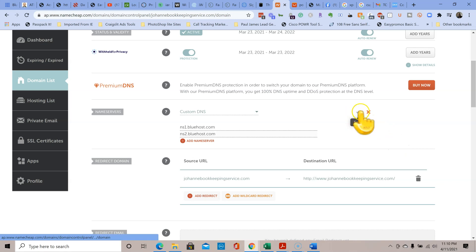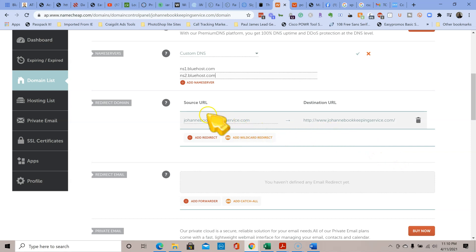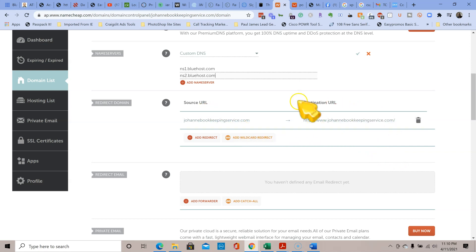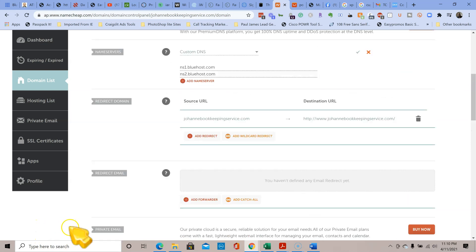Then we just click on save, and it would take it from source to destination. That's basically it - it's pretty simple and straightforward.